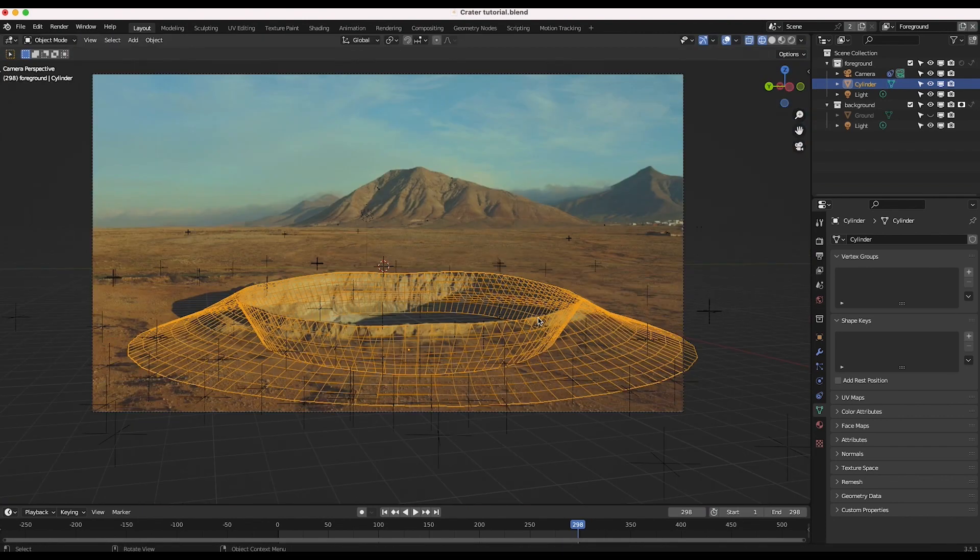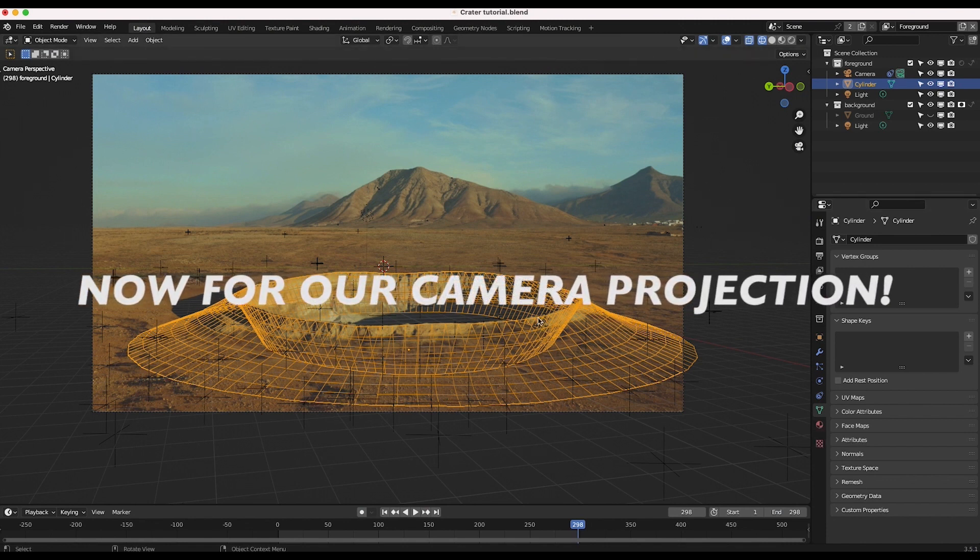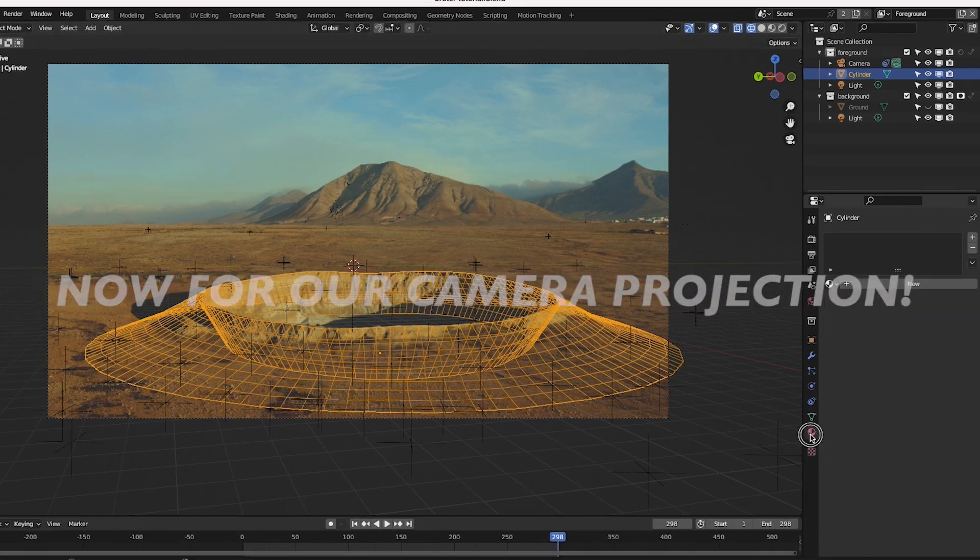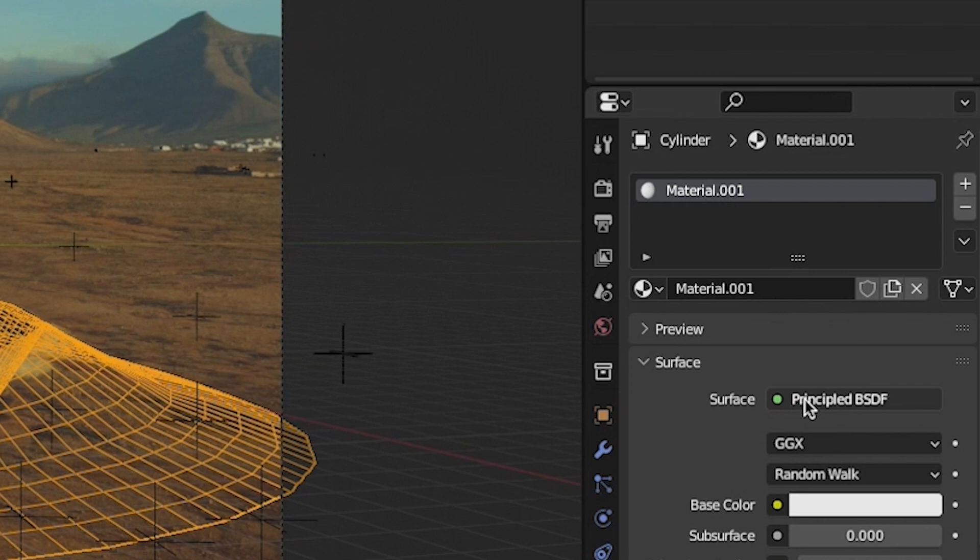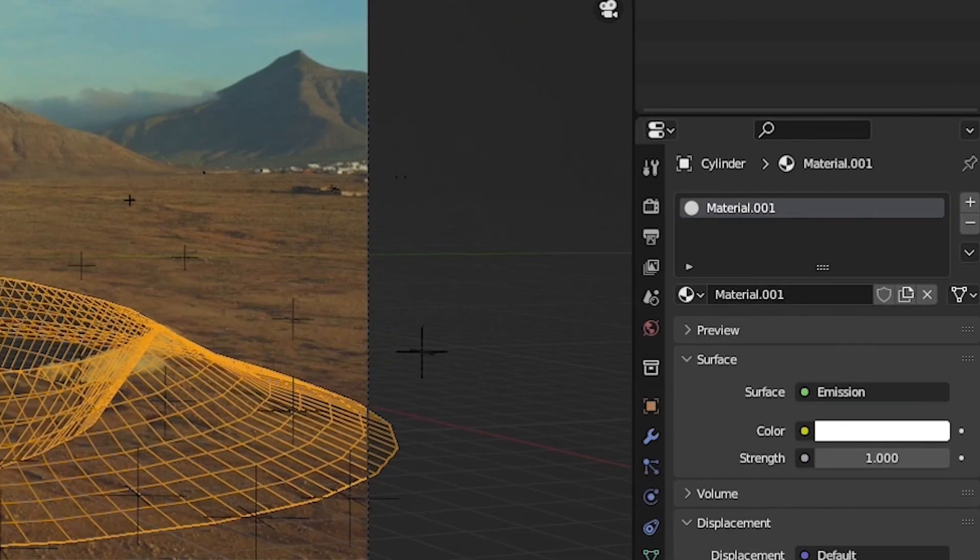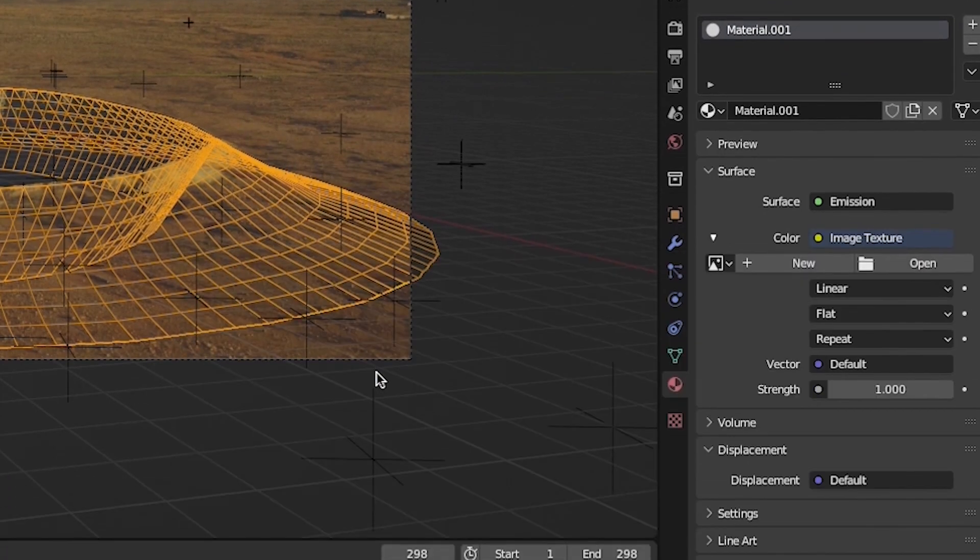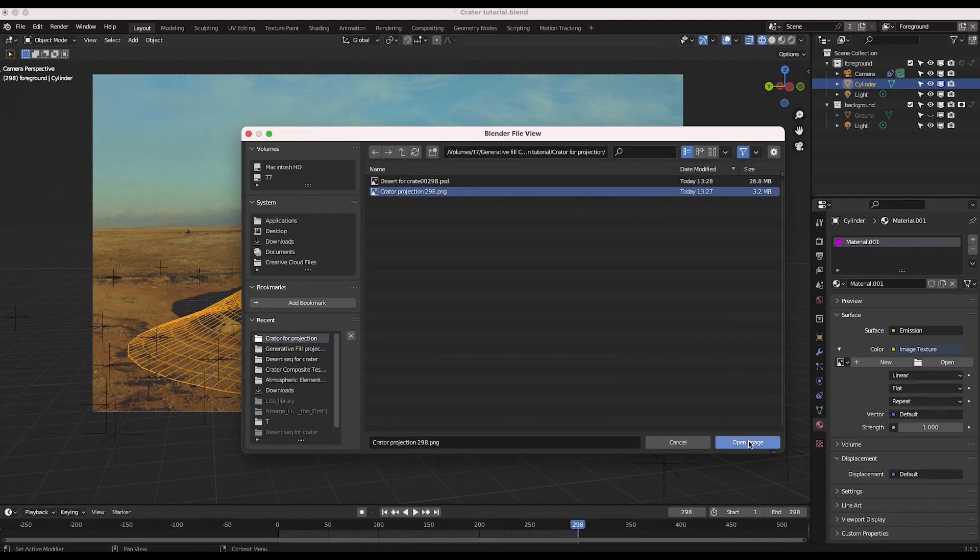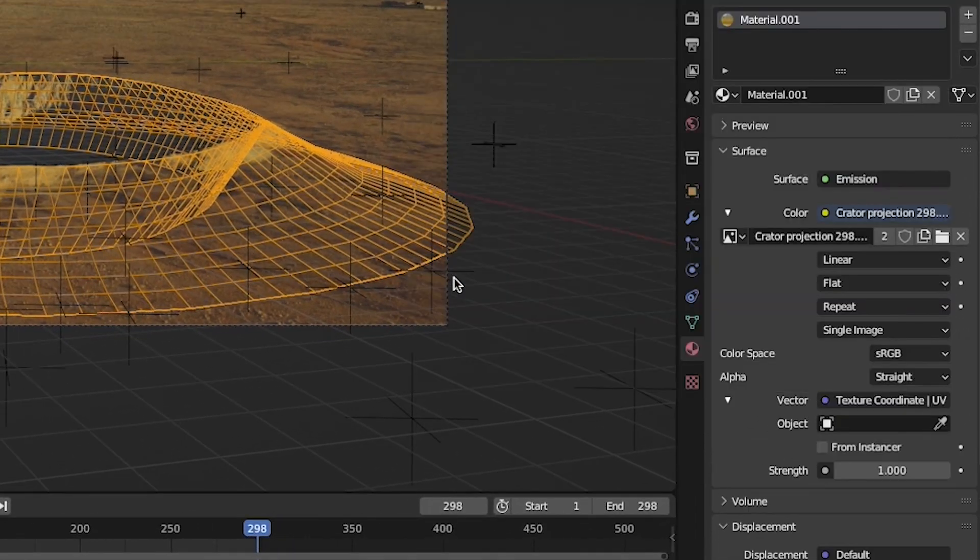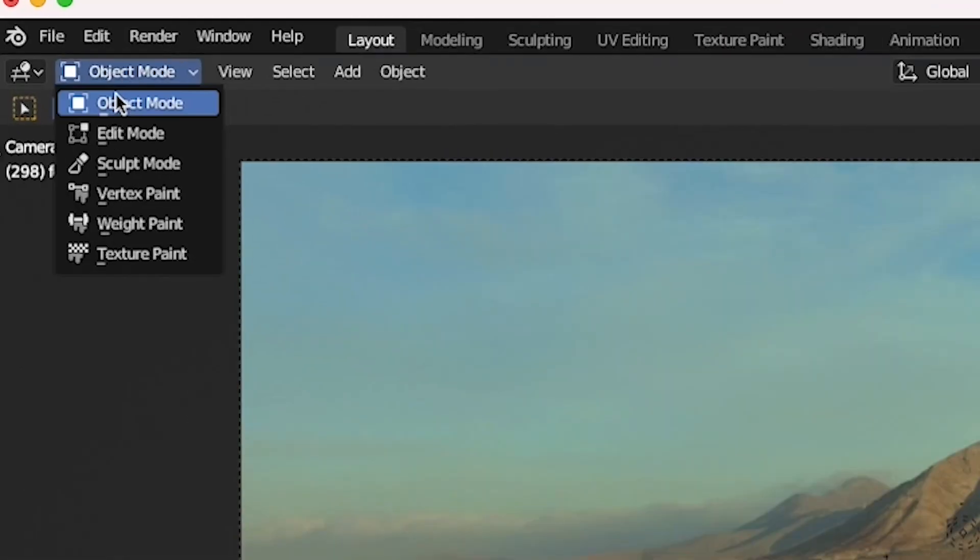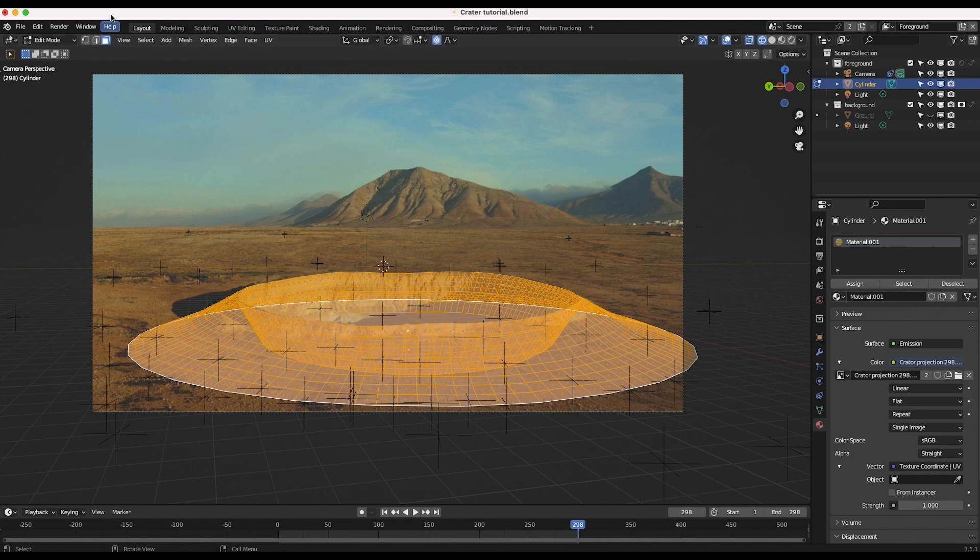At this point it's time to project our matte painted image onto the geometry we have created. To do this we will add a new material to our crater geometry with an emission shader. Then we can choose our generated matte painting image as our texture for this material. Change the vector type to UV and then go into edit mode to select all of your vertices on your model.